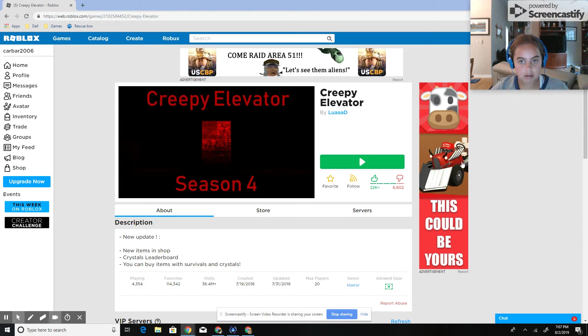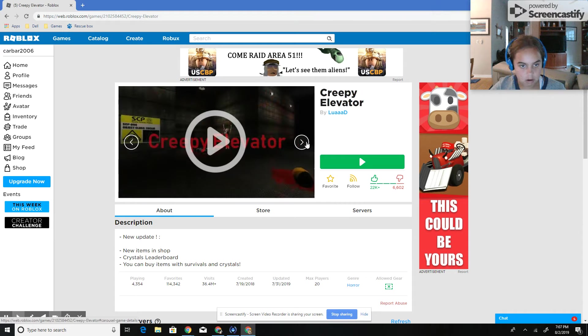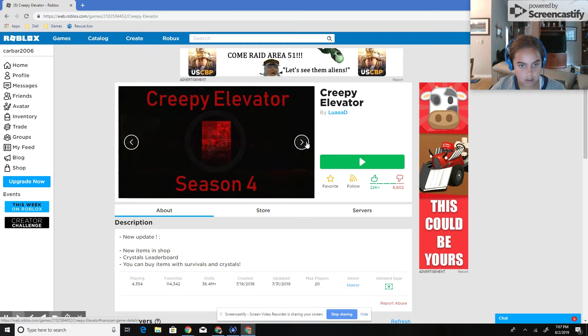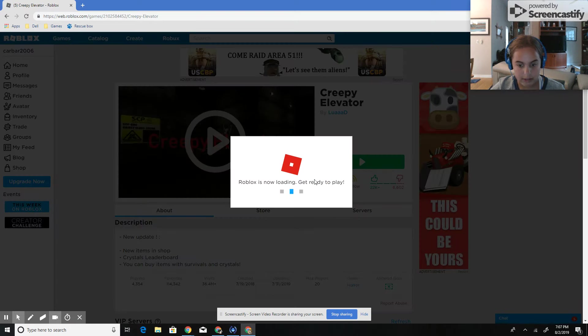Hey guys, it's me, C1131. Today we will be playing Creepy Elevator Season 4, and yeah, let's get started.